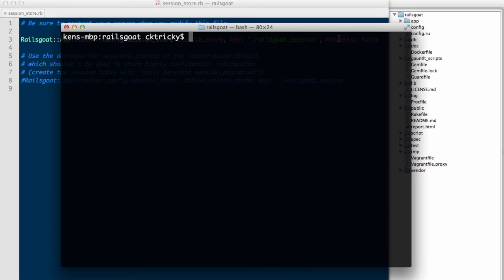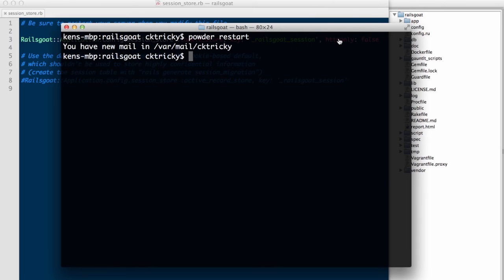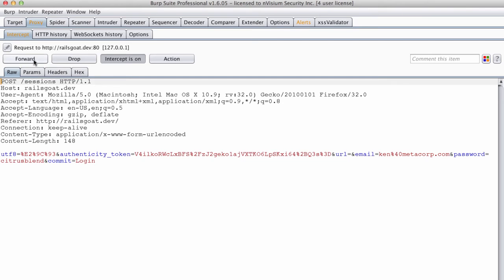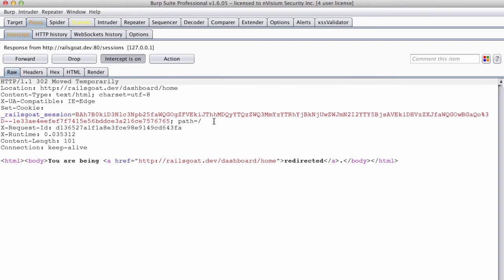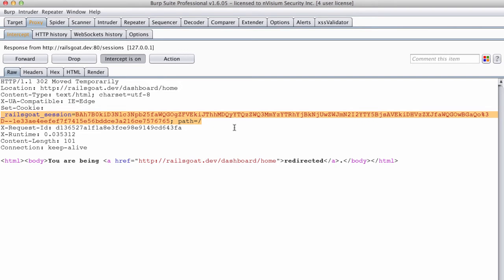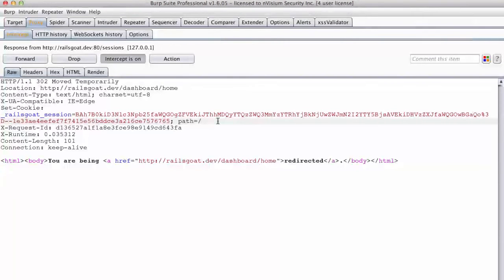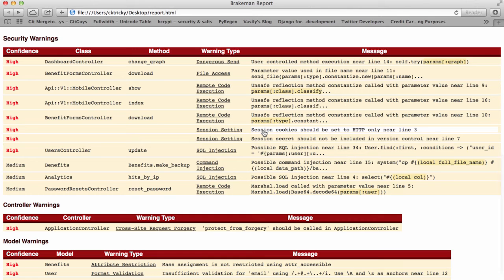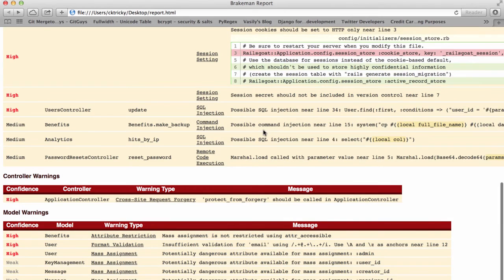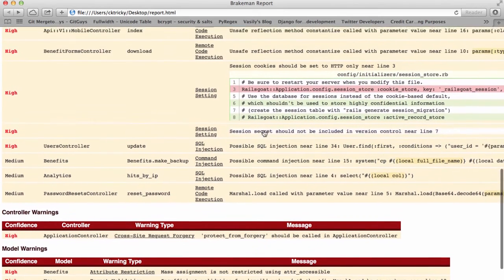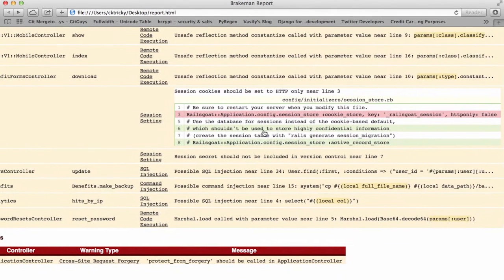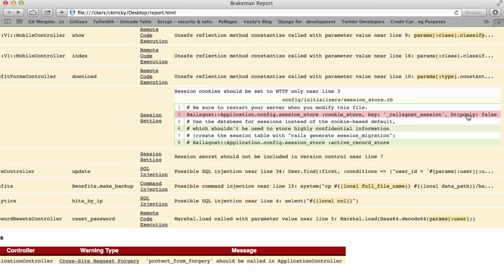We'll restart the Rails app, authenticate once again, and review the response. Note that the cookie is missing the HTTP only flag or directive and thus is configured insecurely. Finally, the following is a report generated by Brakeman. You can see that a warning regarding the session setting has been provided. When we review the code, it shows the vulnerable line of code. So we've learned not to disable HTTP only protections as well as ensure that you audit existing applications for this weakness. A link to the Brakeman tool has been provided under the references section of this tutorial.